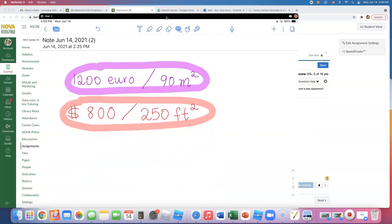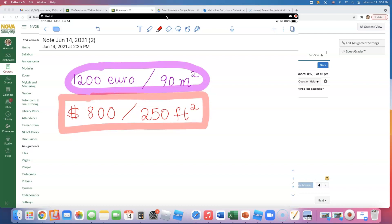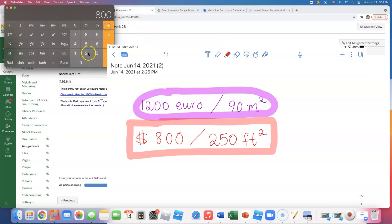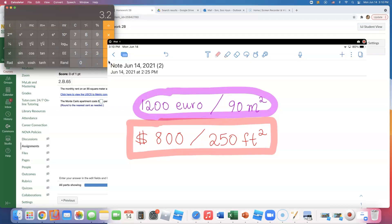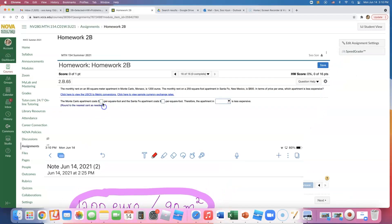The Santa Fe apartment is already in dollars per square foot, so all I need to do is divide. I'll do 800 divided by 250, and I get three dollars and 20 cents per square foot. So the Santa Fe apartment costs $3.20 per square foot. Now for the Monte Carlo apartment, we're going to have to do some work.